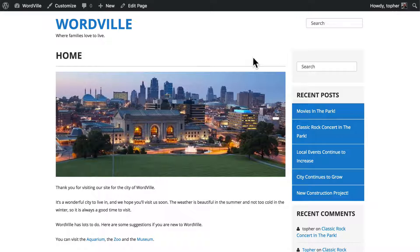The theme we have here, OS Training Breeze, does a good job of leveraging the customizer, so let's take a look at what it can do.